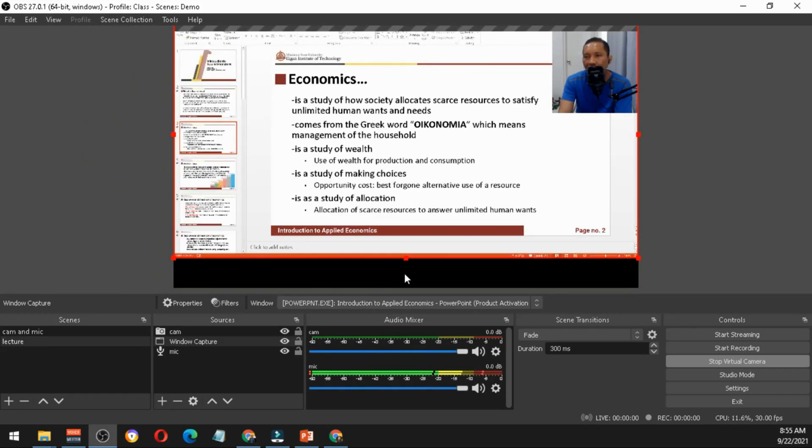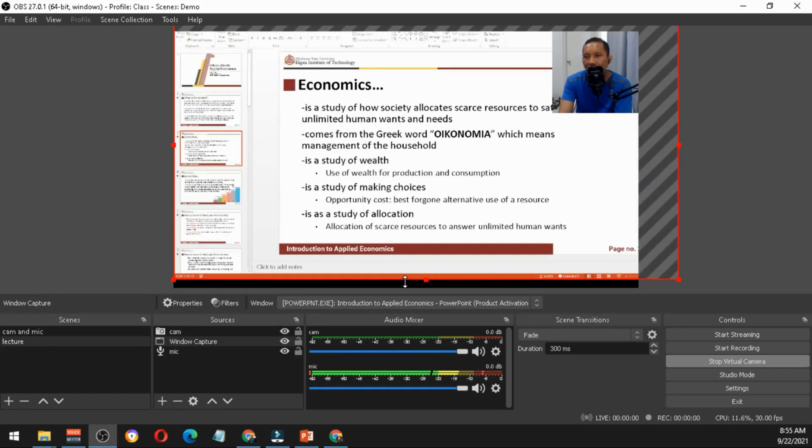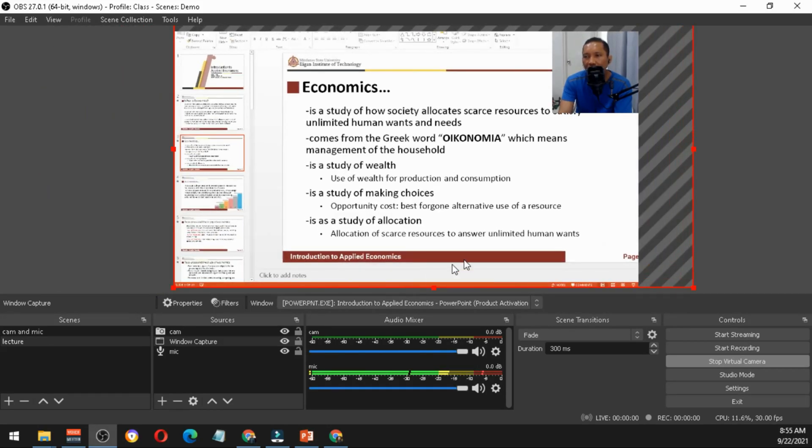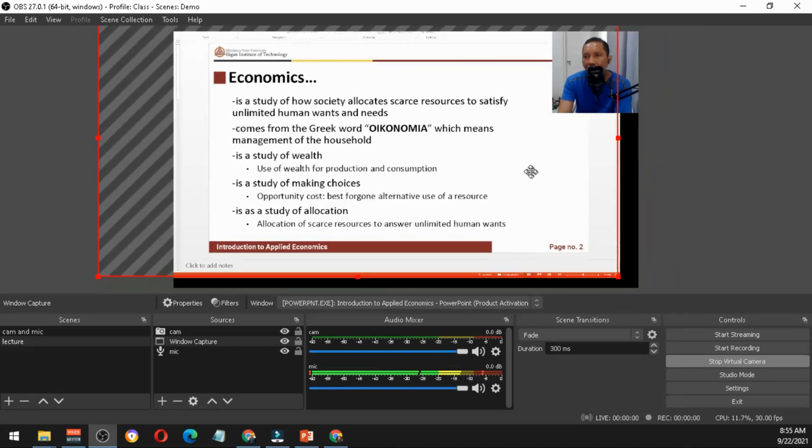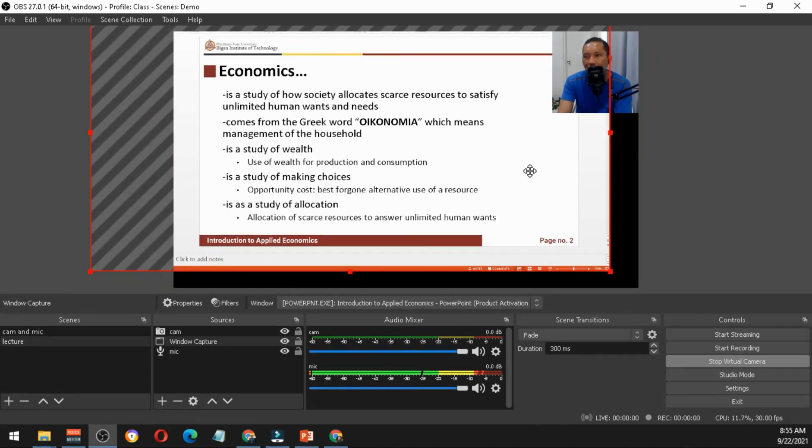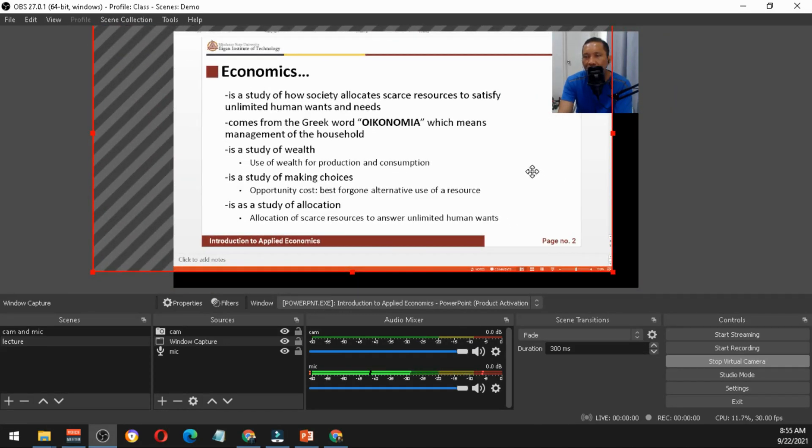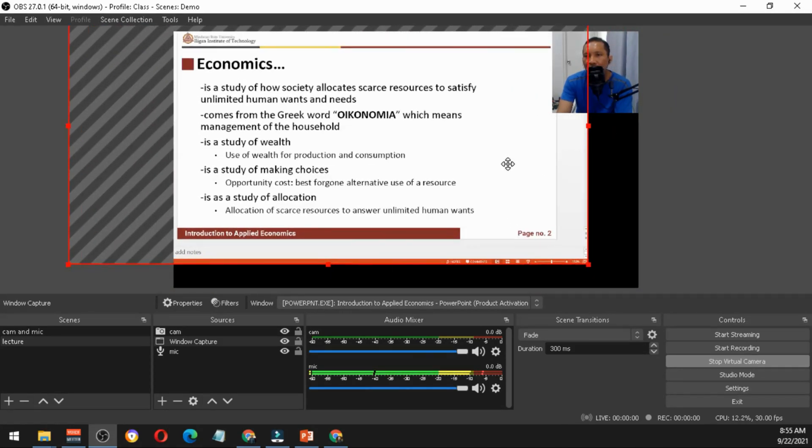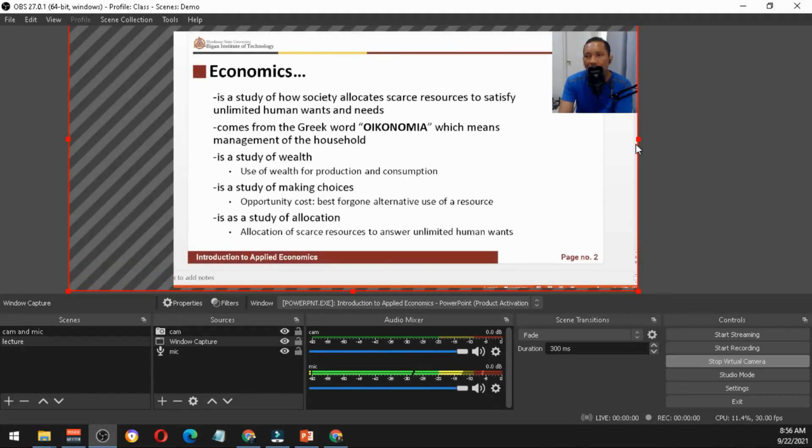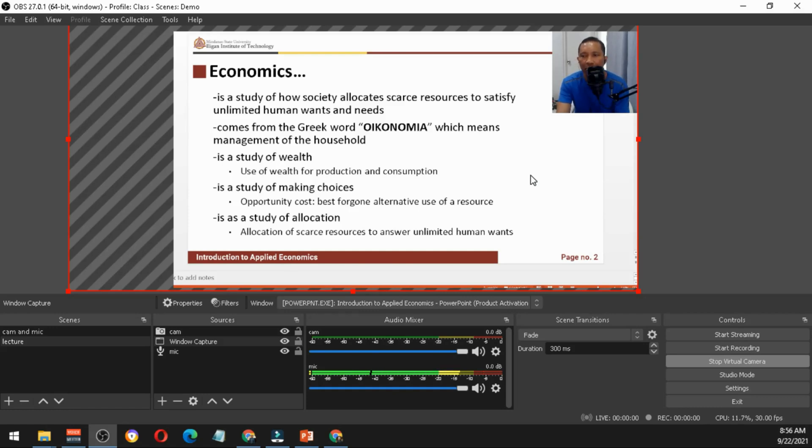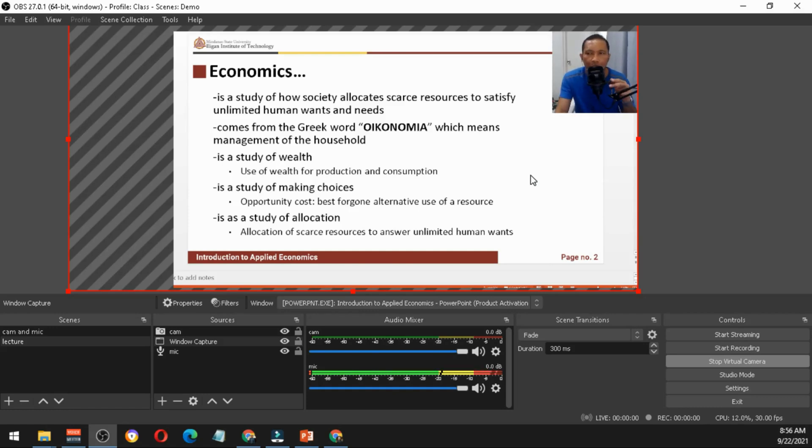Now you have your PowerPoint presentation and you can resize the window. You can see here the preview on the left. If you don't want your students to see that, you just have to move this to the left and maybe extend this a little bit farther to the right.